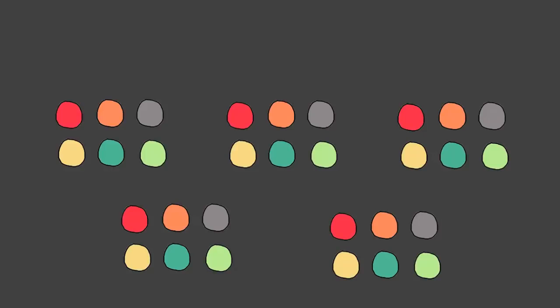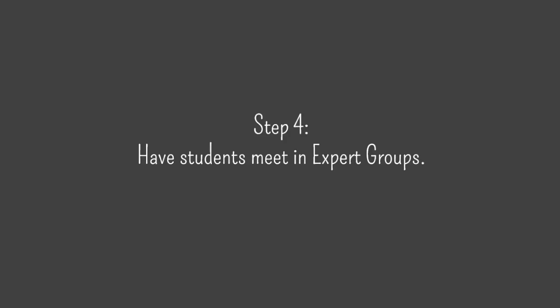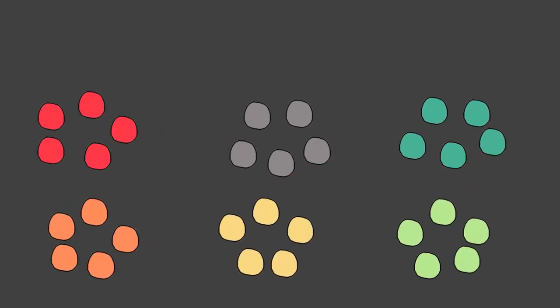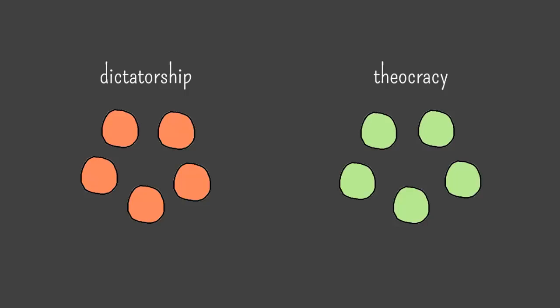Step 4: have students meet in expert groups. After each student has studied his or her chunk independently, they gather with all the other students who have been assigned to the same chunk. These are called expert groups. Within each expert group, students compare their ideas and work together to prepare some kind of presentation to give to their jigsaw group. During this time, gaps in individual students' knowledge can be filled, misconceptions can be cleared up, and important concepts can be reinforced.